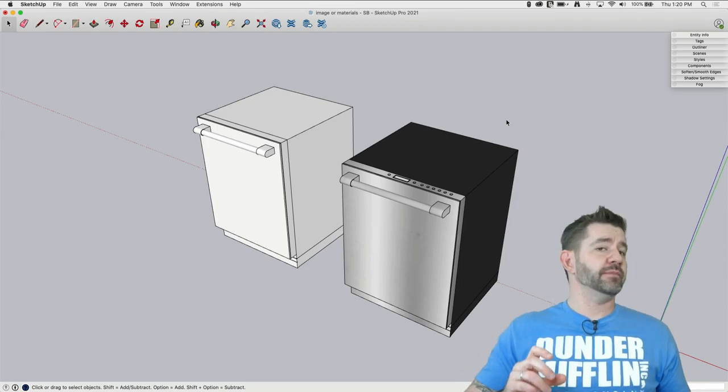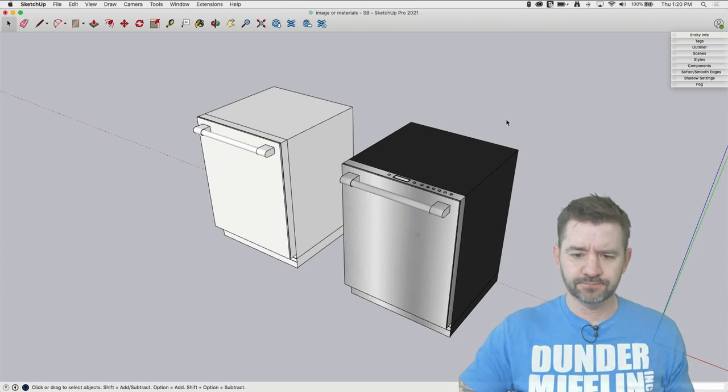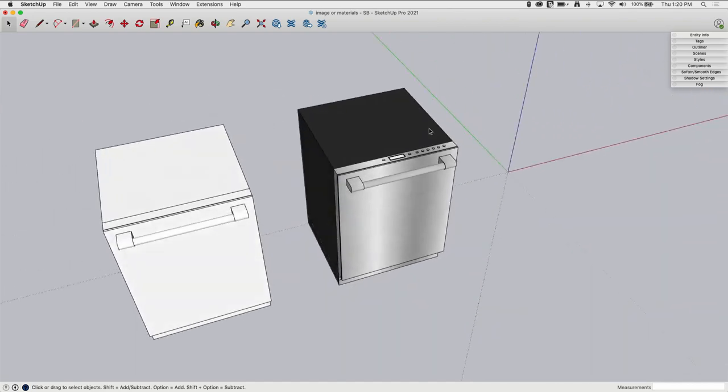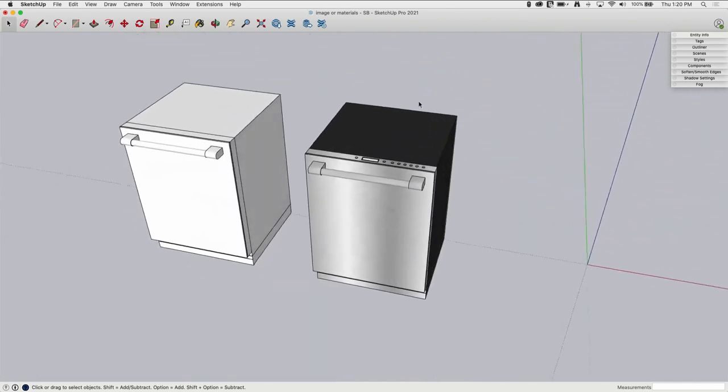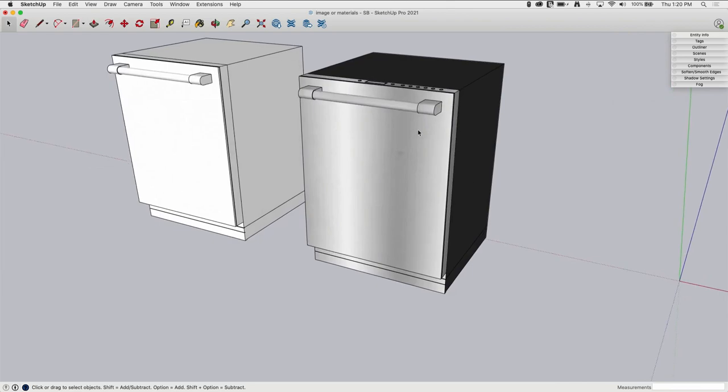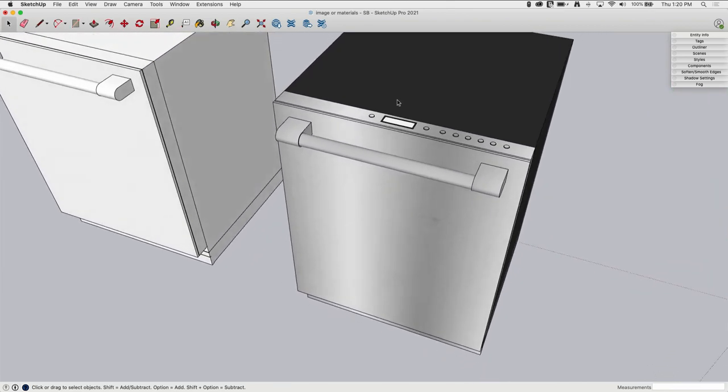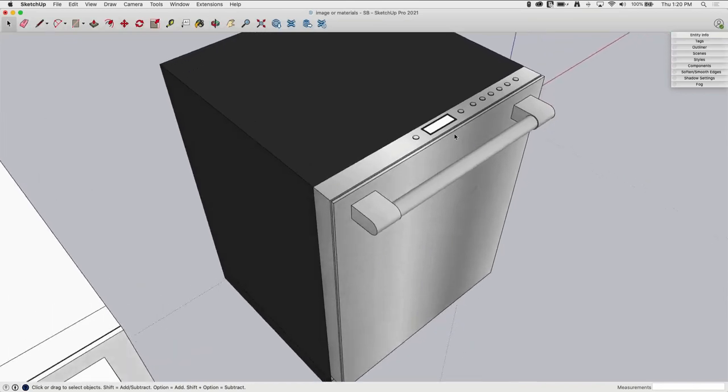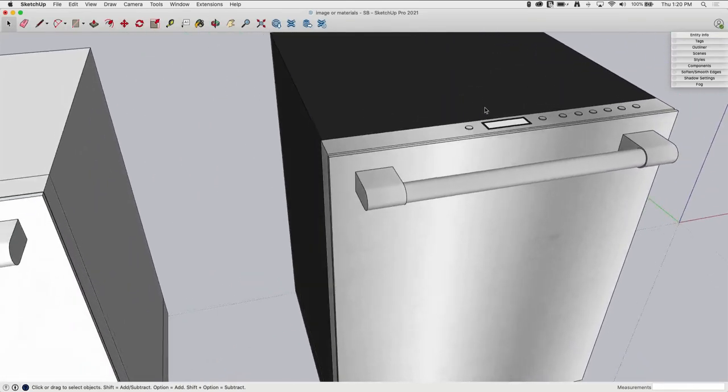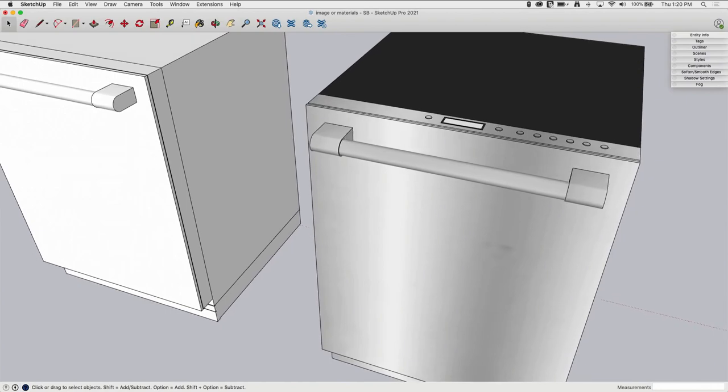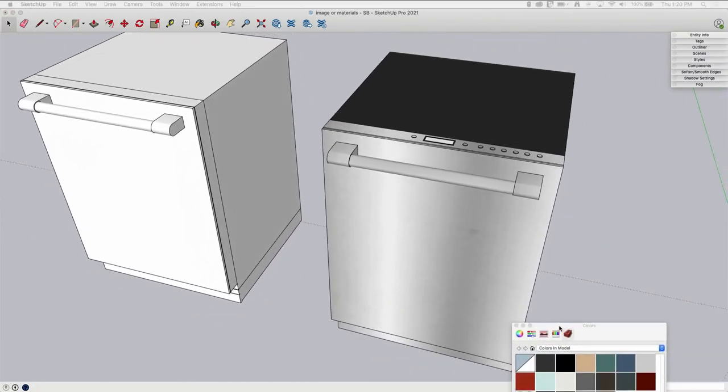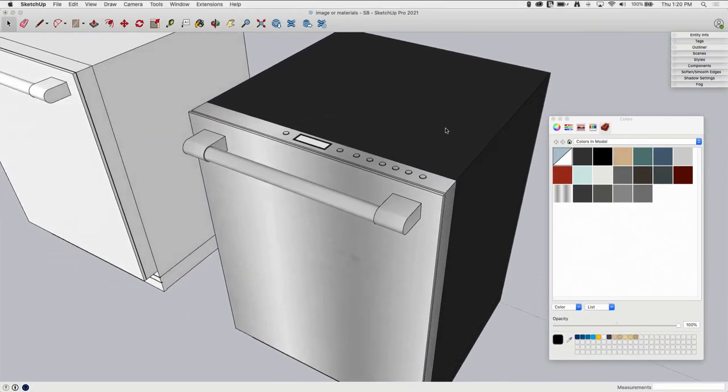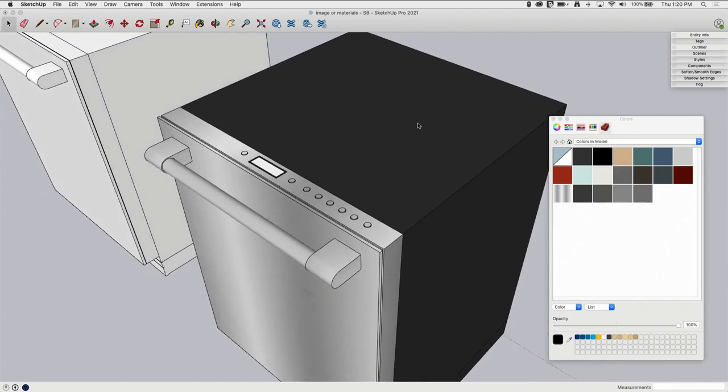Okay, so I have two dishwasher models here. The one on the right I've already colored with default materials, so these are just materials that come with SketchUp. There's nothing fancy or anything like that. If I pull over my colors, here on the back portion most of this back here is just a dark gray.